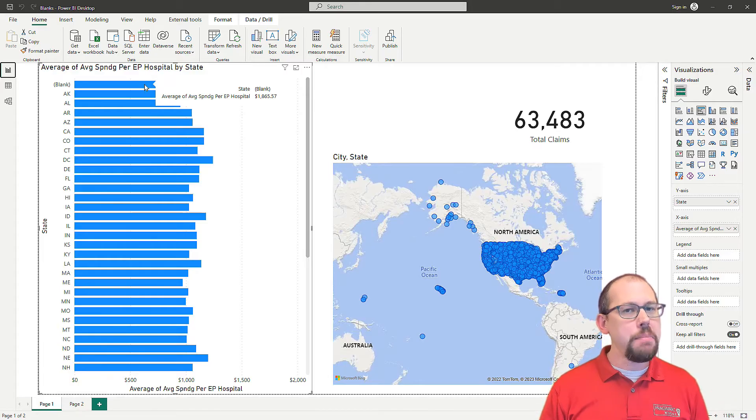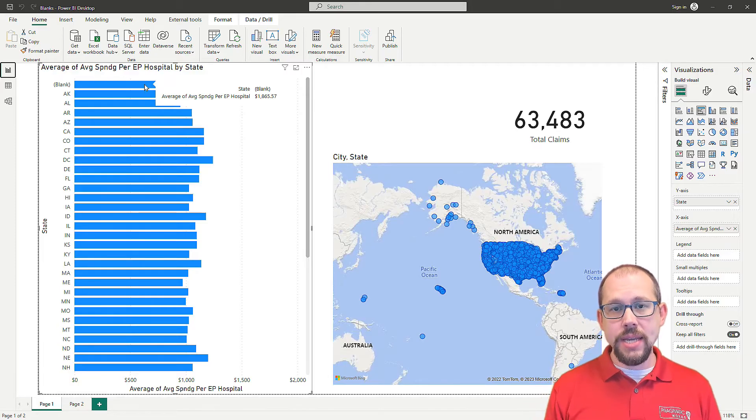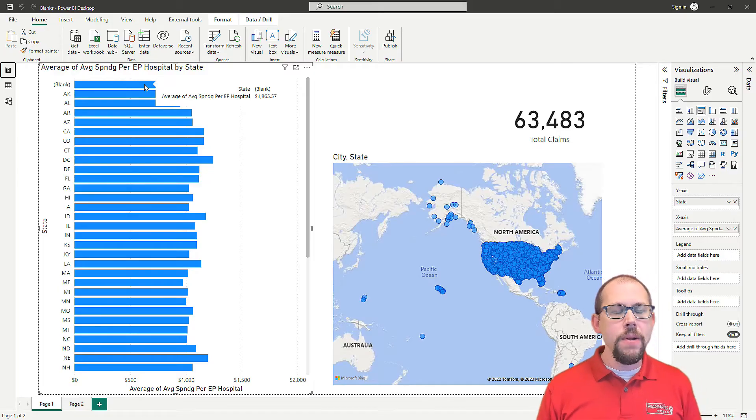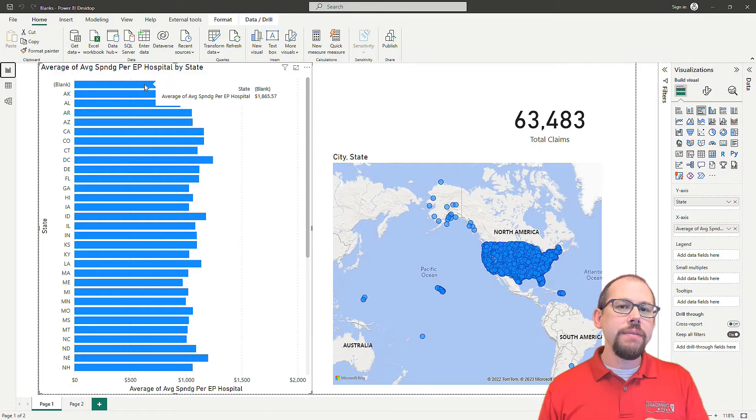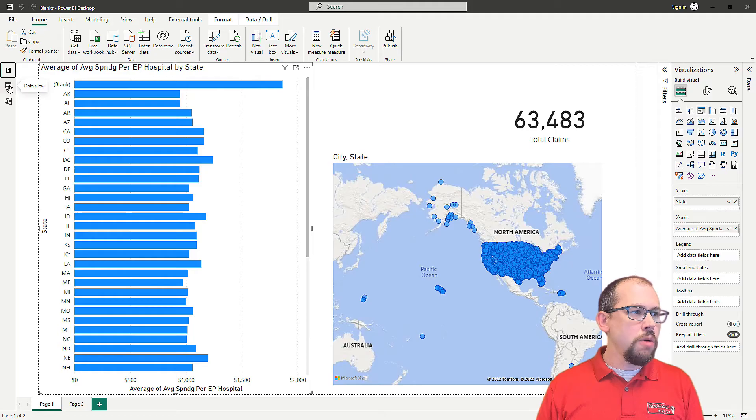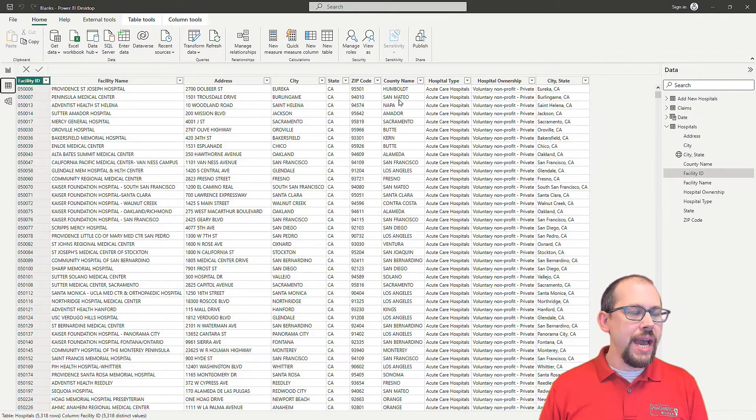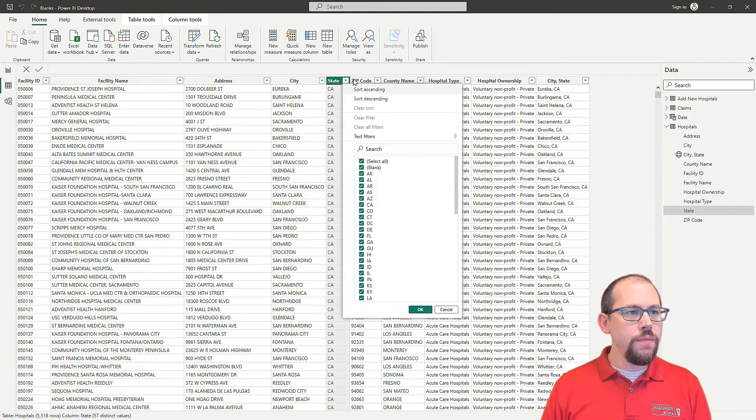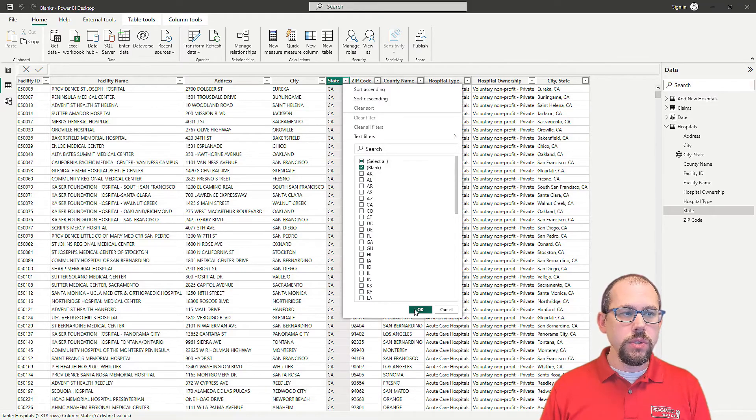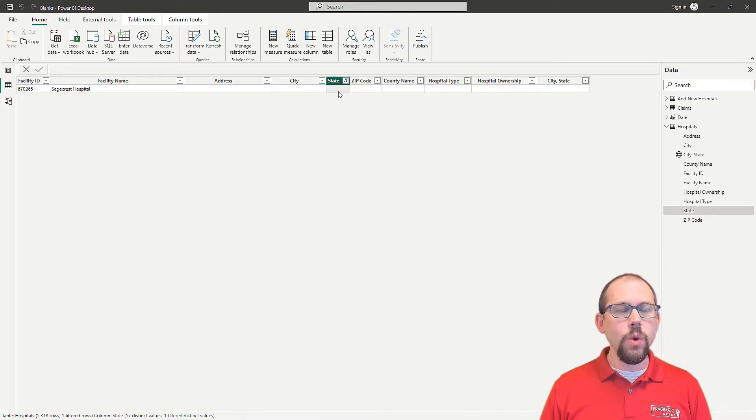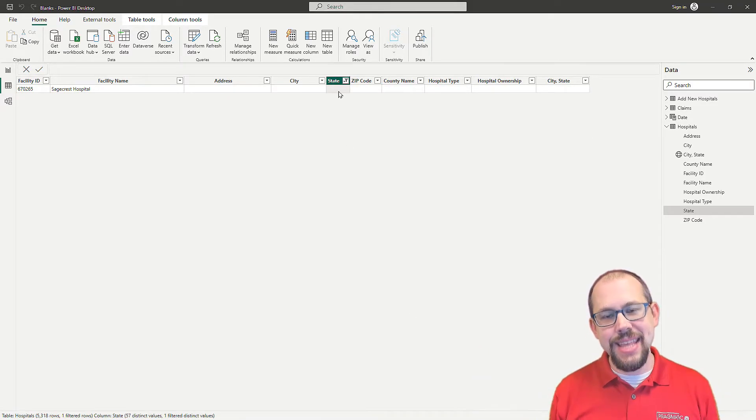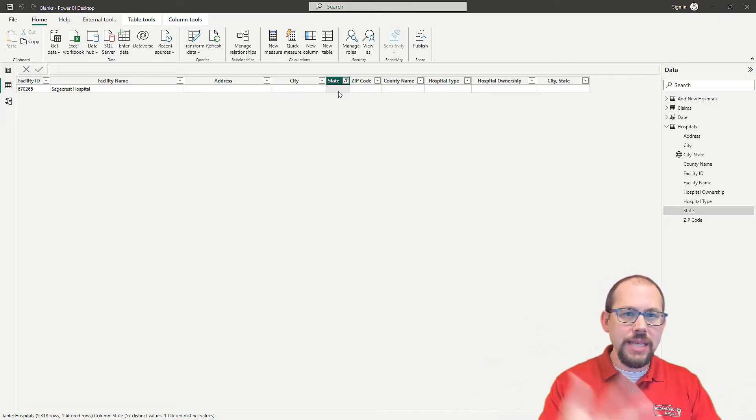So the reason that this is happening is because we actually, so we fixed the facility ID problem, which is a very common problem. But now we have a data problem. The data problem is that if we go back over to the data view and we actually filter this down to states with blank values, well, we forgot to put the state in there.